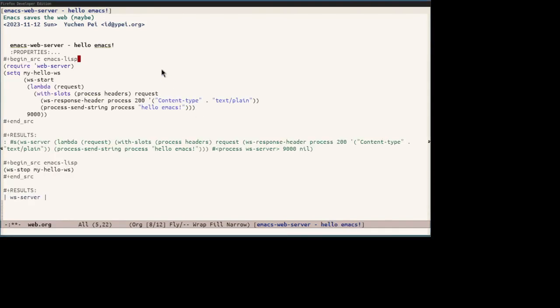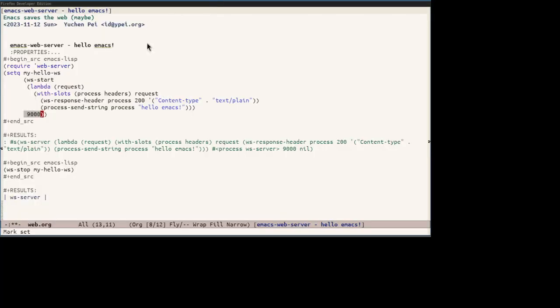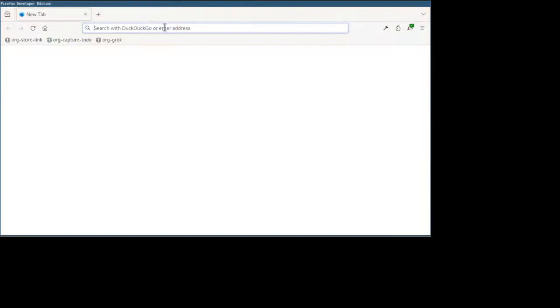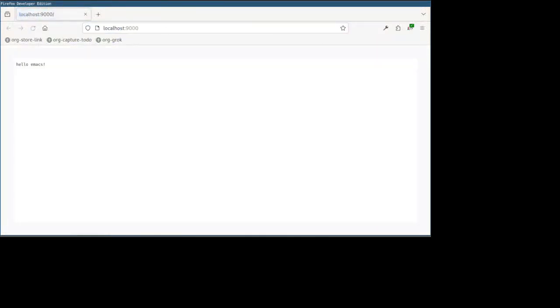Let's start with a simple example called Hello Emacs. It's pretty straightforward. Just require the web server feature and run ws start to start the server process and send the string Hello Emacs to the process regardless of the request. As you can see, it is going to be available at port 9000 of localhost. Let's try it out. So we need to first evaluate this code block. And it works.